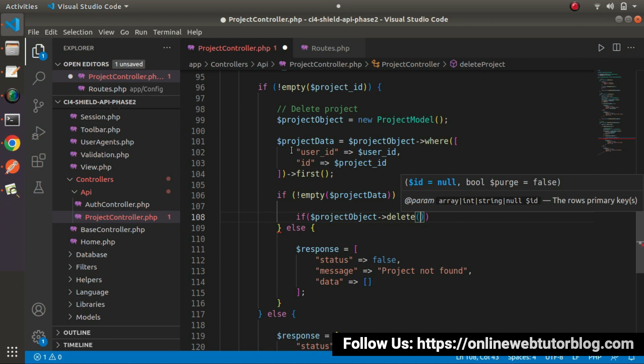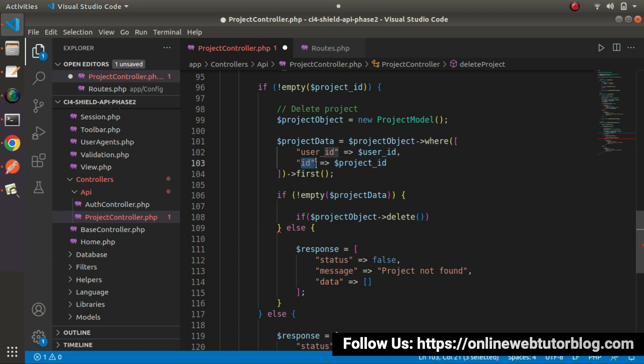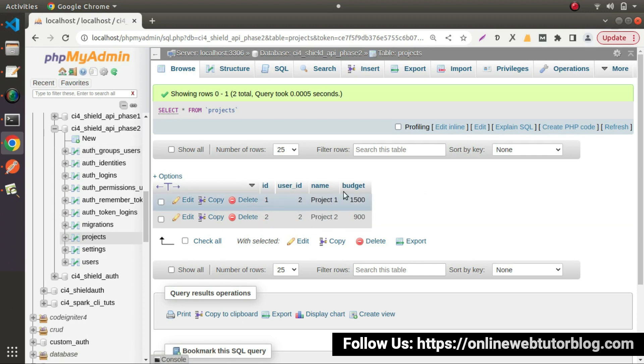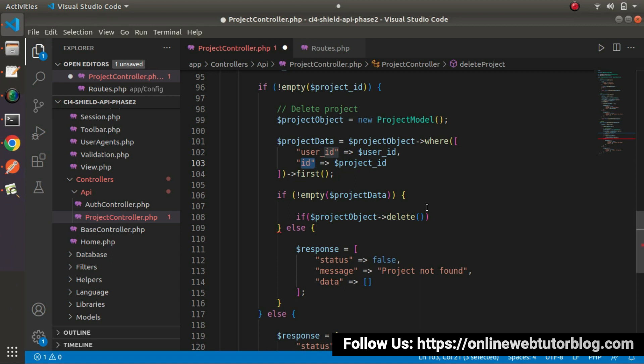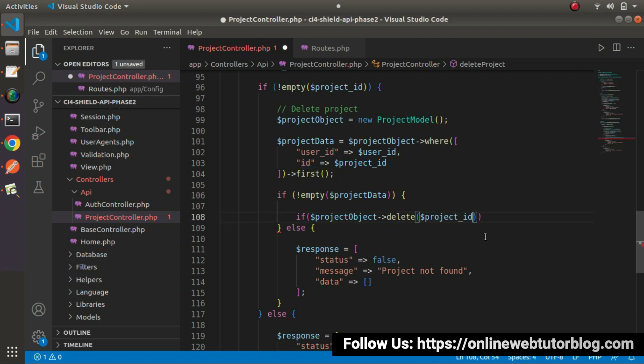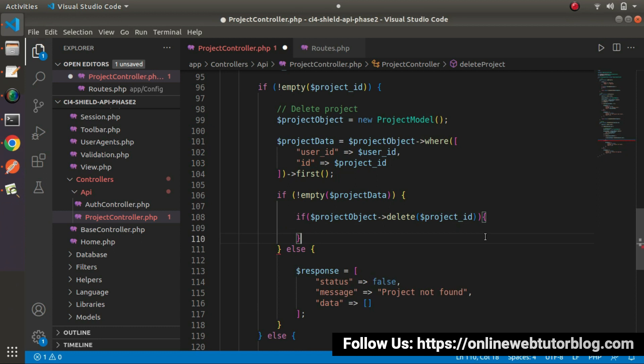But at this right situation, we don't need actually any type of array here because ID is sufficient because it's a primary key. So on the basis of ID column, we can delete any row from this table. So what I will do here inside this method, I will pass project ID.